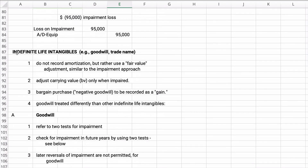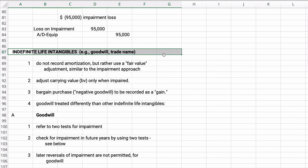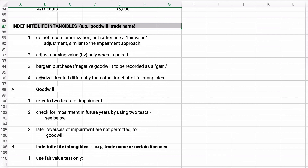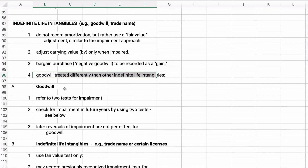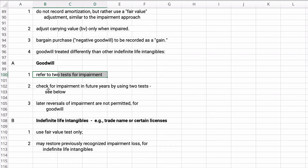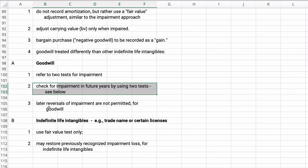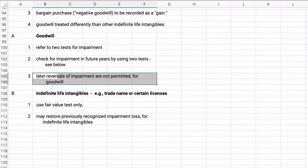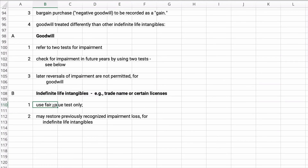For indefinite life assets — goodwill or trademark trade name — we use a fair value approach. We do not record amortization, but we check for impairment. We adjust the carrying value only when it is impaired. We run two tests for impairment in future years, and you cannot later reverse impairment — you cannot write it back up. For goodwill specifically, we use the fair value test, and under IFRS you can restore previously recognized impairment.